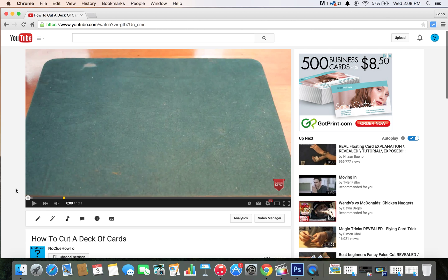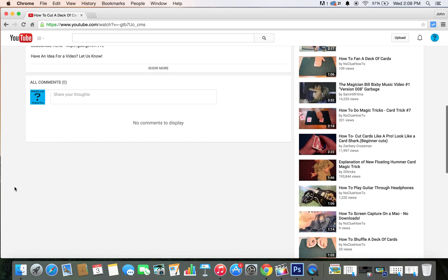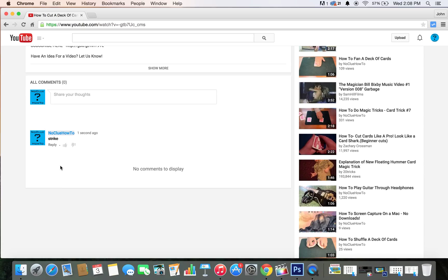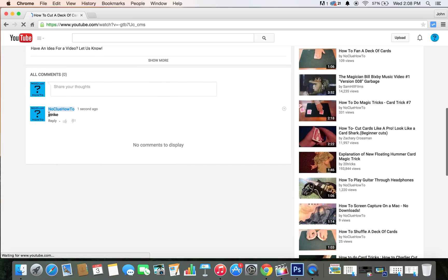We will go down to the comments, and to do the strikethrough, you do a dash right next to the plus sign, right next to the zero on your keyboard. Dash, strike, and then you do another dash. Post it up. Look at that. We have strikethrough.